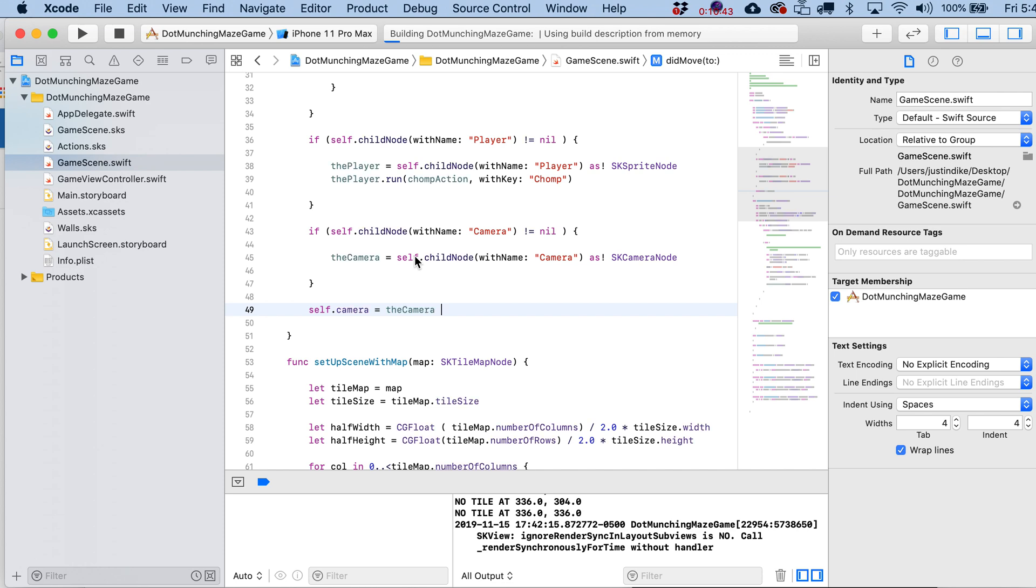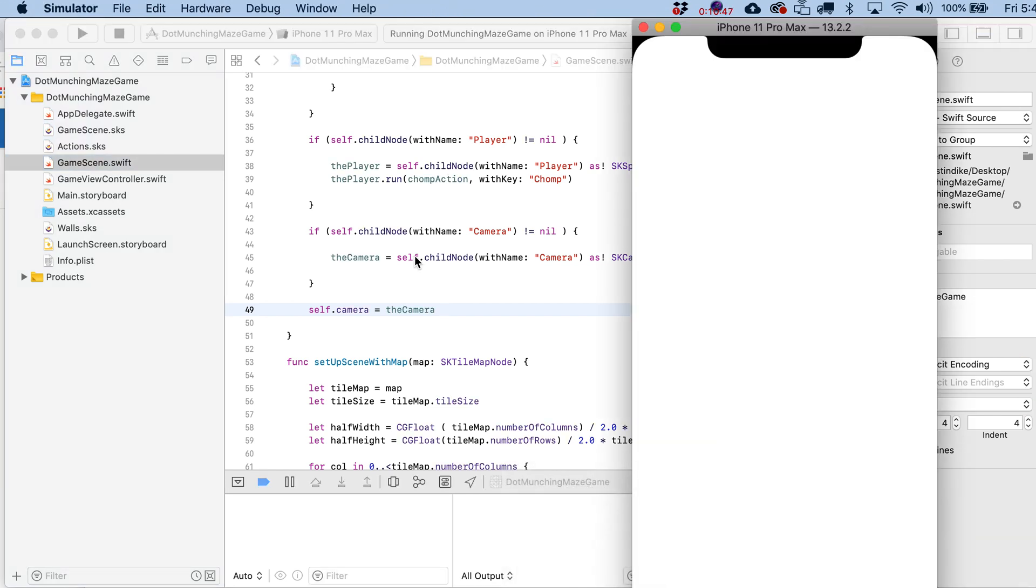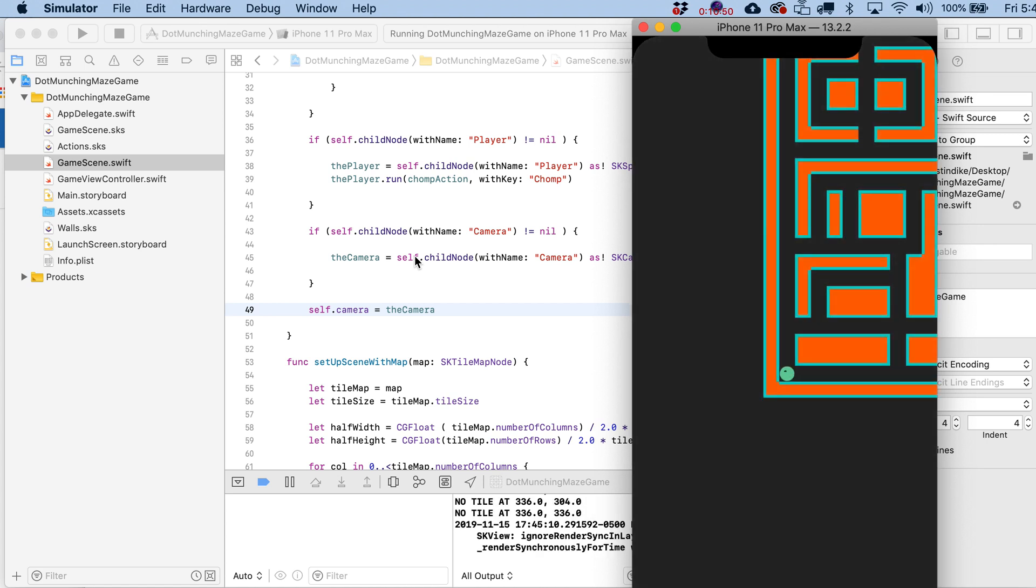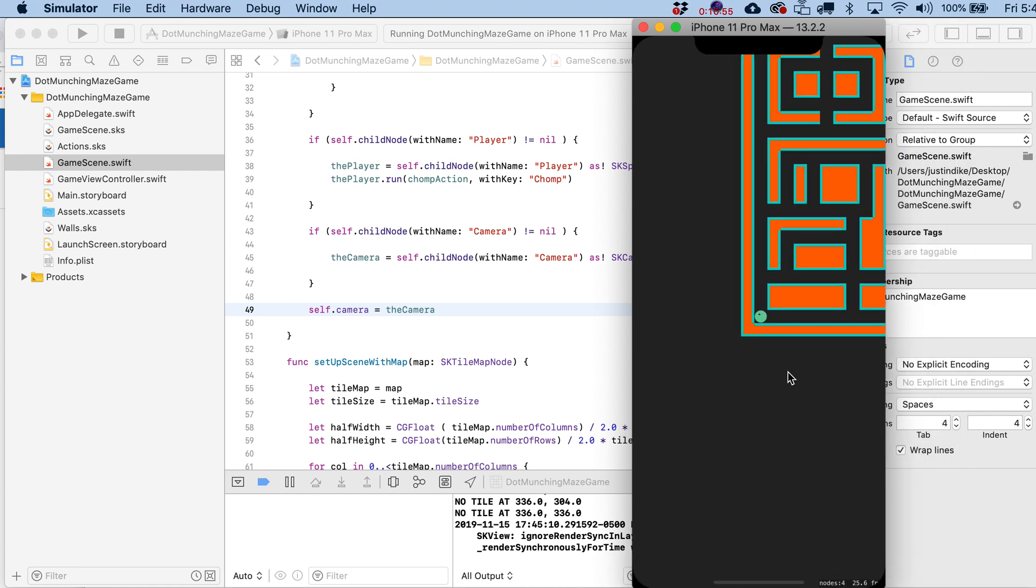And when we build this, what we should now see is that the kind of top half and the right side of that maze is cut off a little bit and we are centered directly on our little player. So if I kind of minimize this a little bit, you can see, hey, clearly this guy is – the camera is right there focused on him.